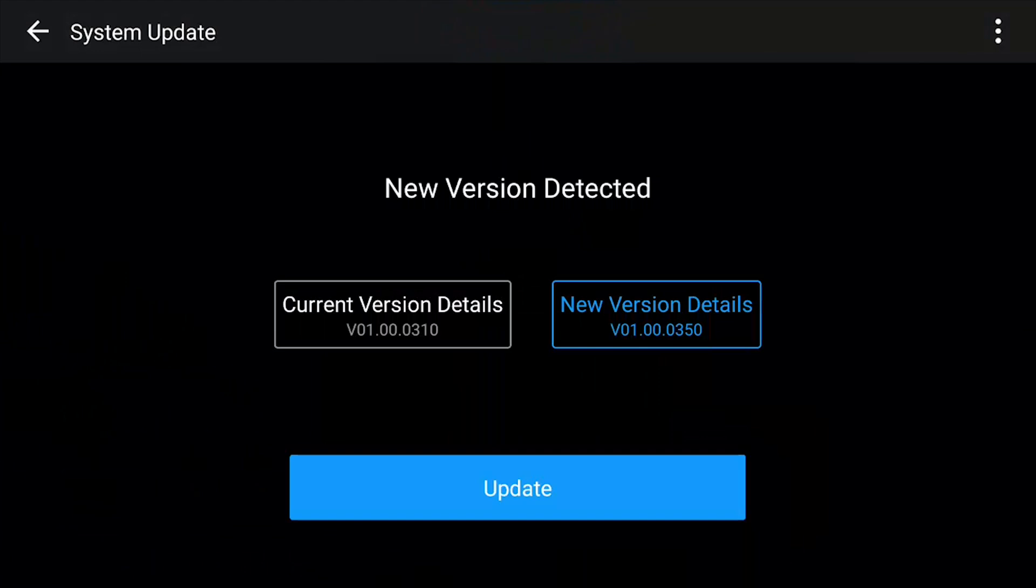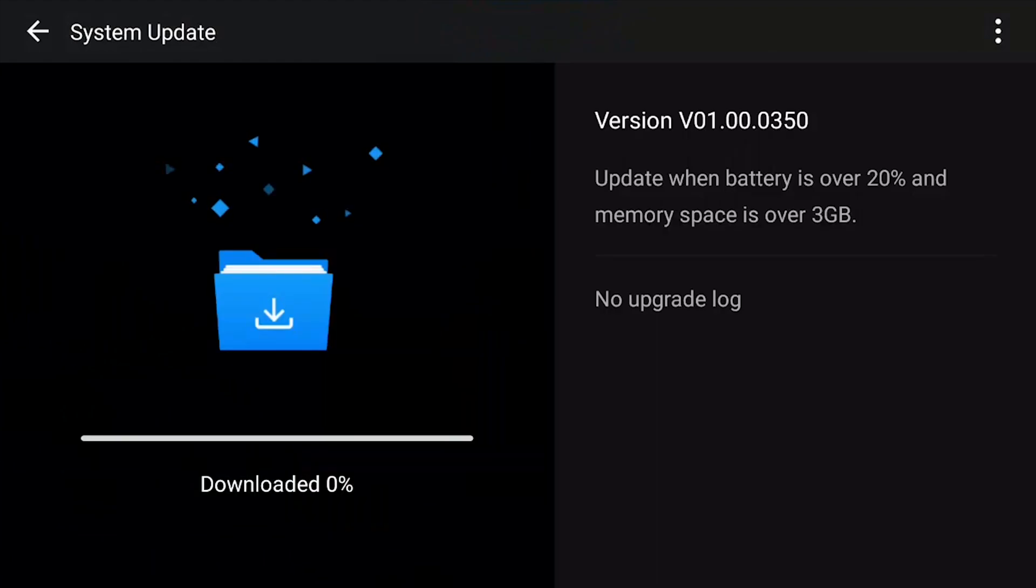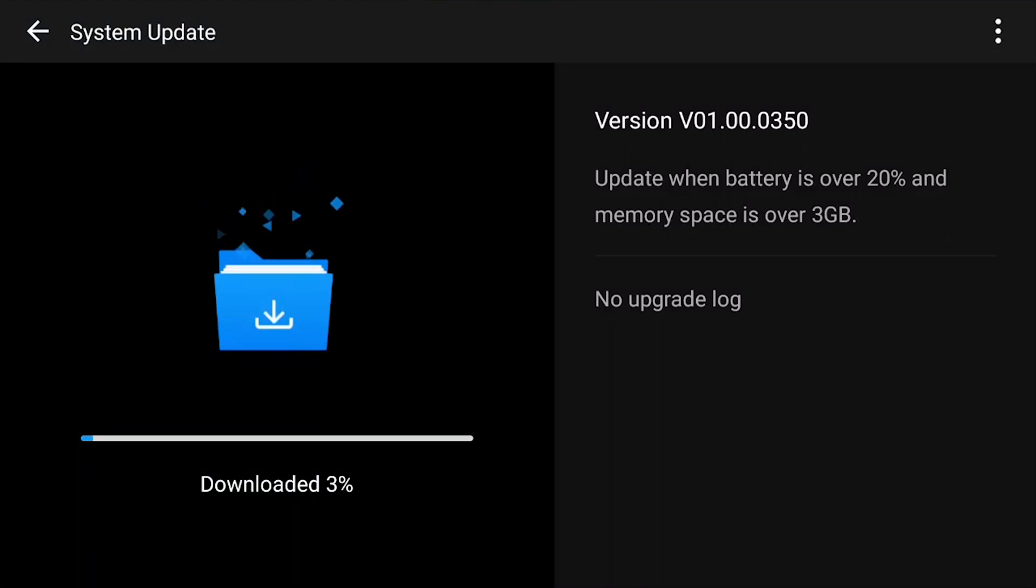From there it will show your new version and of course it will show you your current version. Then you go ahead and hit update, and from there you can see it's going to go through the information.